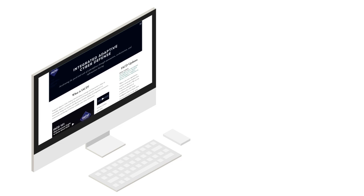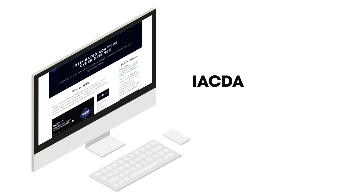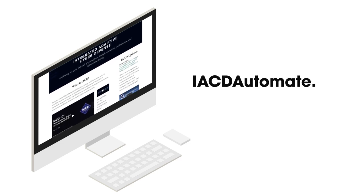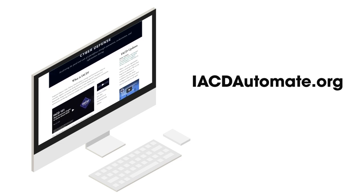For more information on how to utilize SOAR to defend your networks, visit iacdautomate.org.